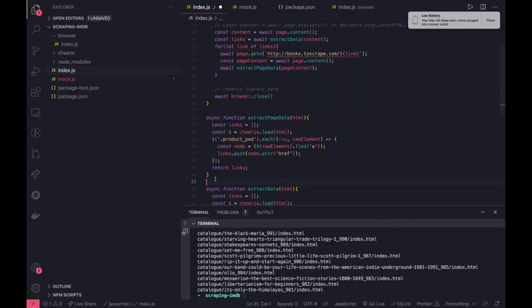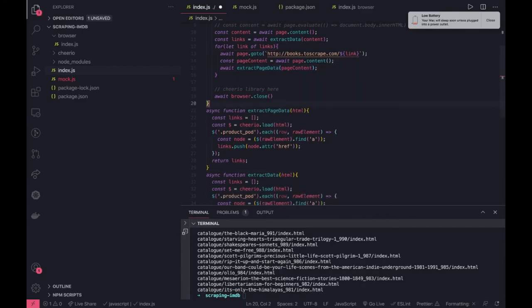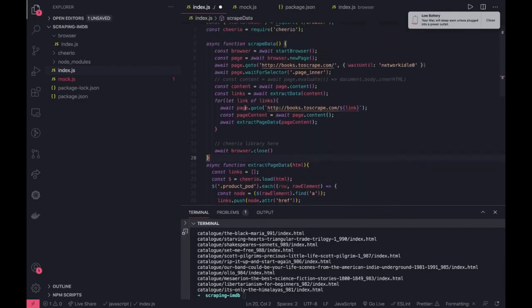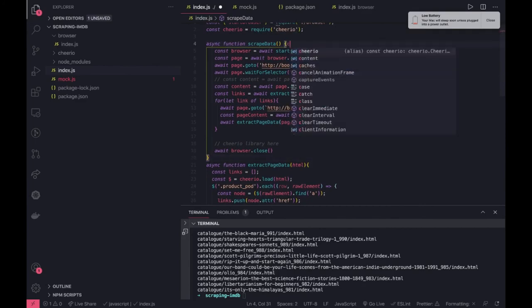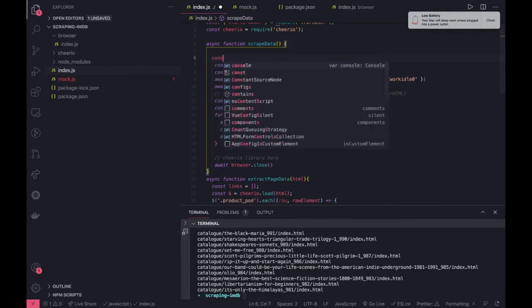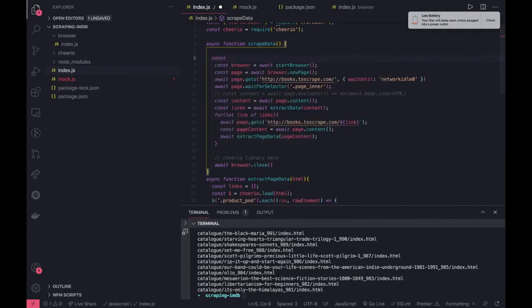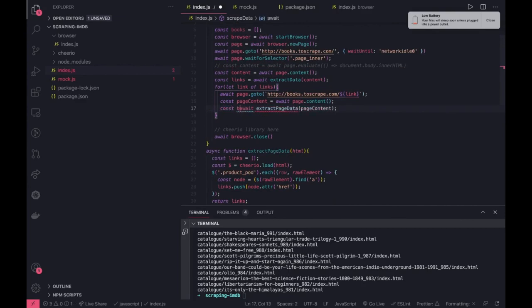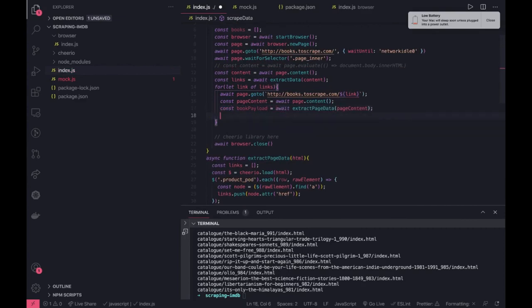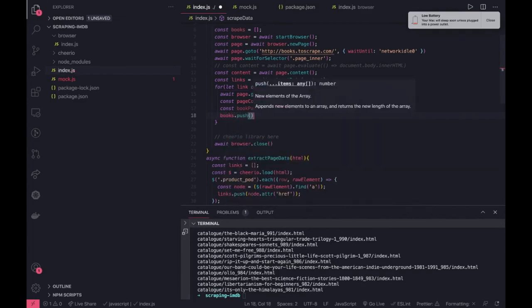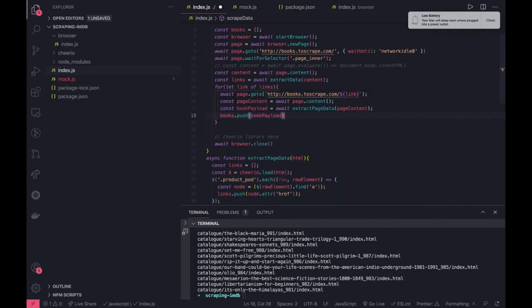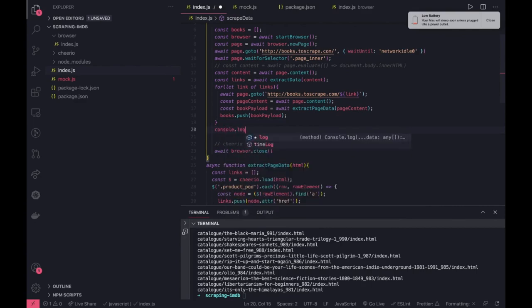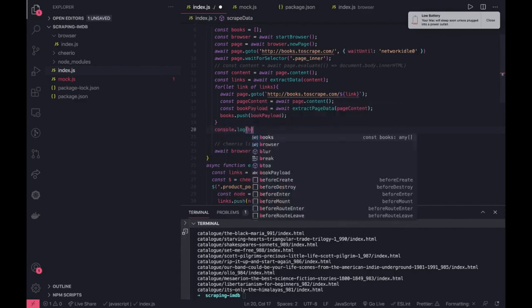So this code we can write by inspecting the page - what page, what content we are looking for - and we can have some global object where you are going to store all the books. This is an empty array and from each iteration you will actually be getting the book object - book payload - and you will just push that into this books.push(book_payload). And finally you will just do console.log or write it. For now we will just do console.log to see what we are getting.